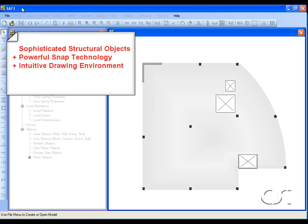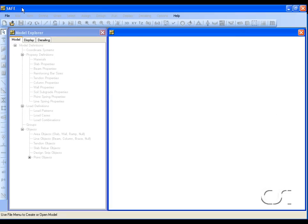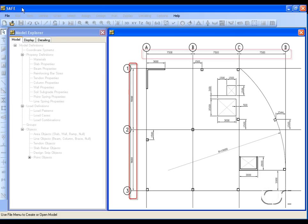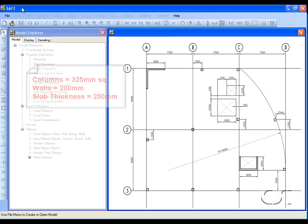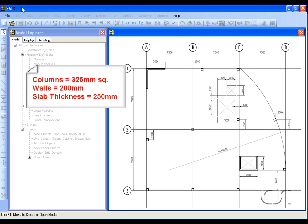This tutorial will illustrate how a model with complex geometry can be quickly generated using SAFE's powerful drawing and drafting concepts. The floor plate we will create will be two bay by three bay with an edge curved along a 19 meter radius, with numerous openings supported by columns and walls. The majority of the columns are offset from grid line intersections, and the axis of the column on the curved edge is oriented along the radius of the curve. The faces of the walls are flush with the edge of the slab. All columns are 325 millimeters square, walls are 200 millimeters thick.